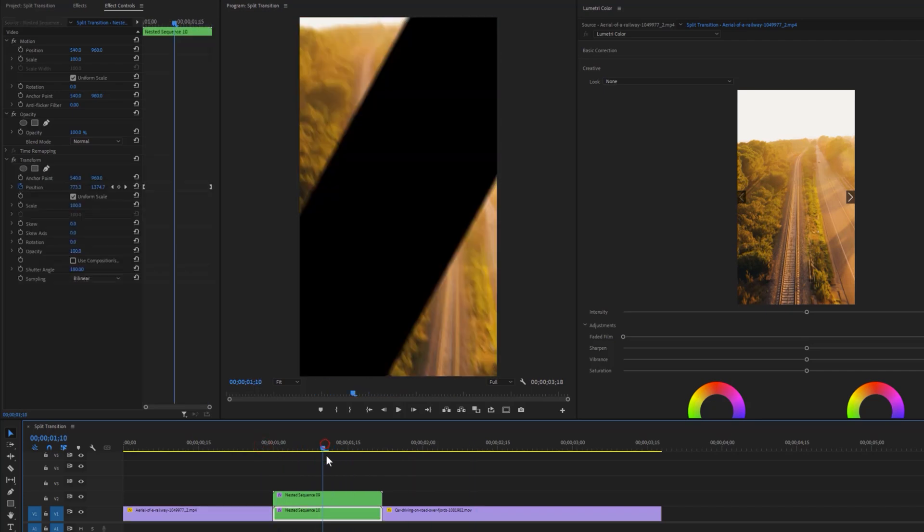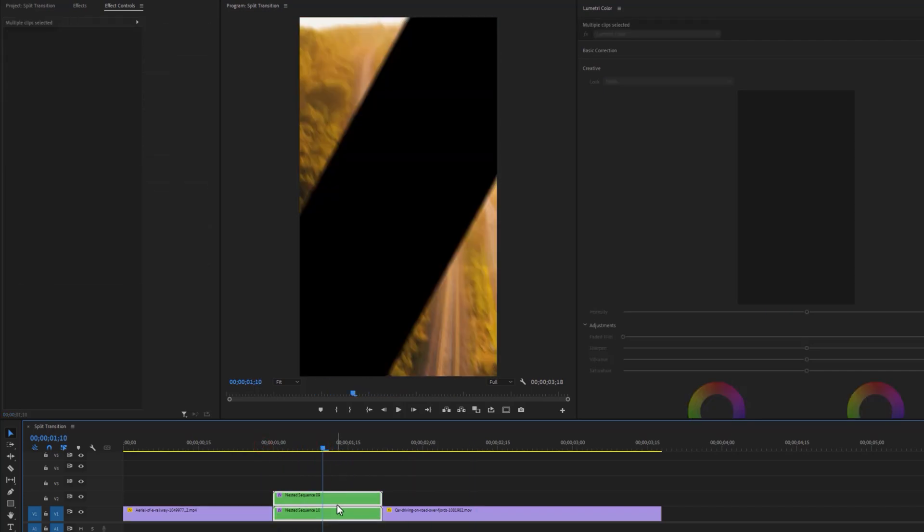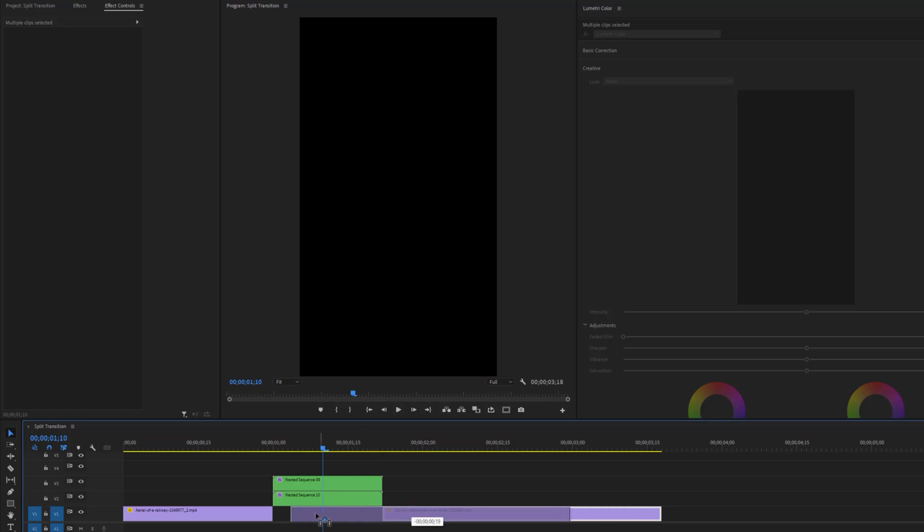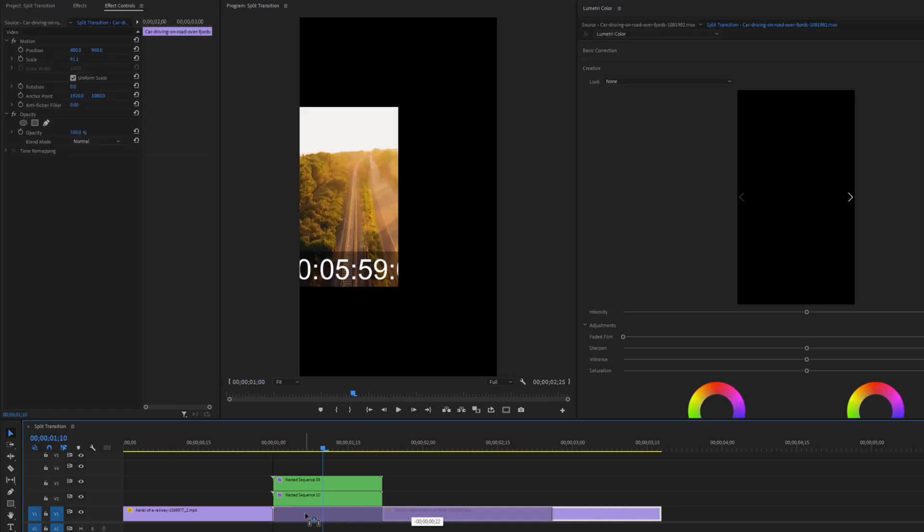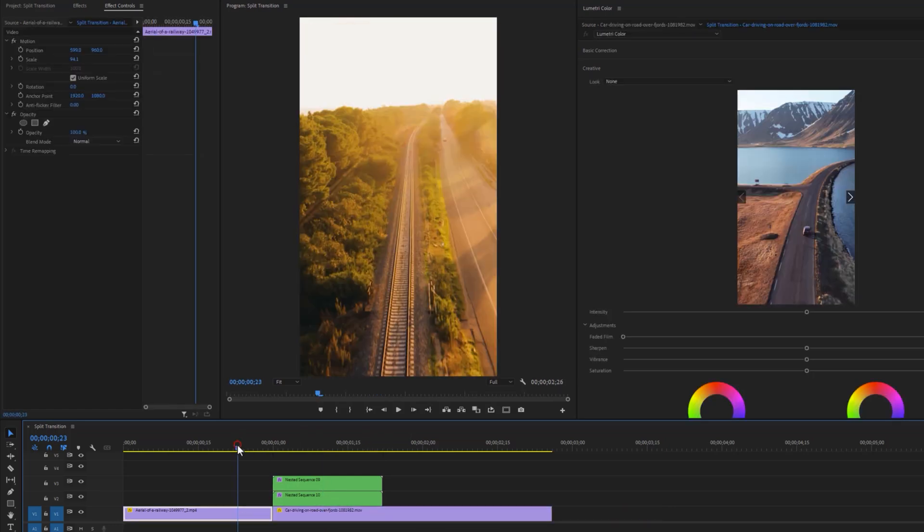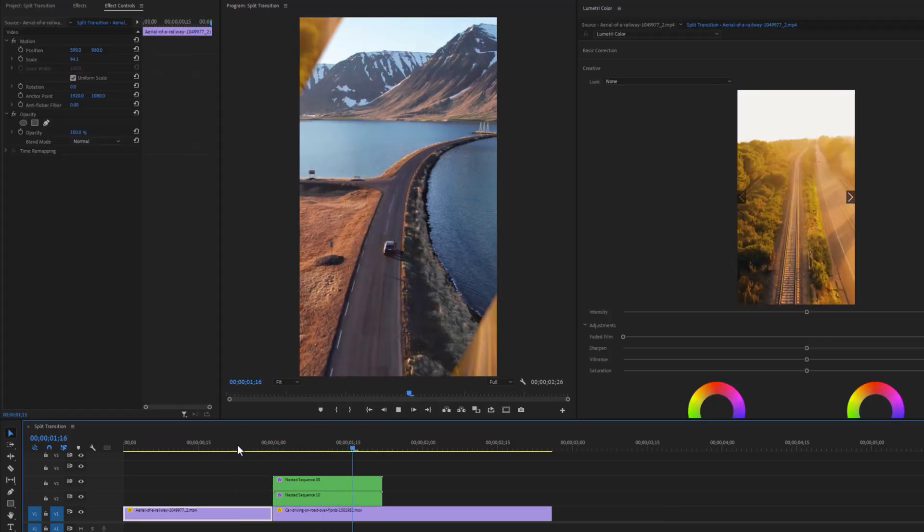Now move these nested clips one track above and move the second clip to the bottom of these nested sequences. We are almost done.